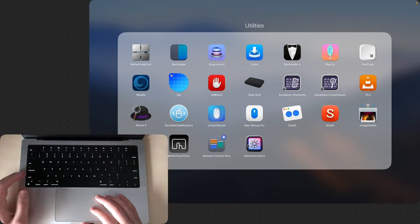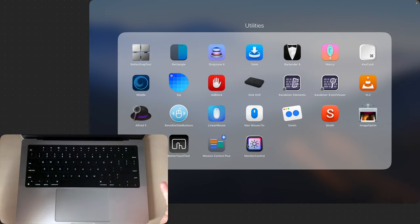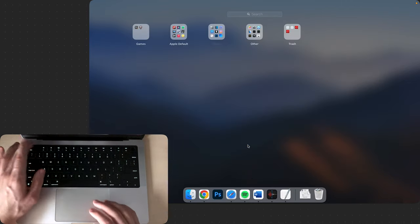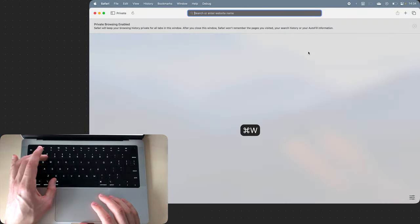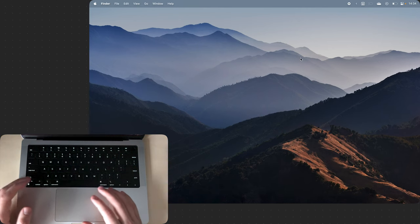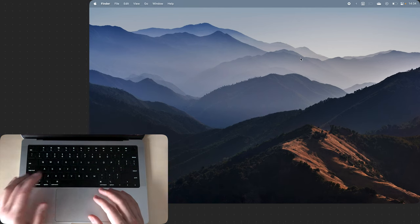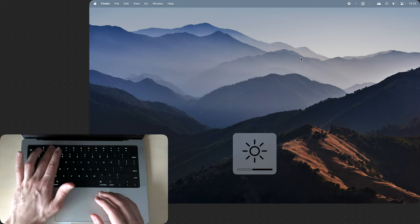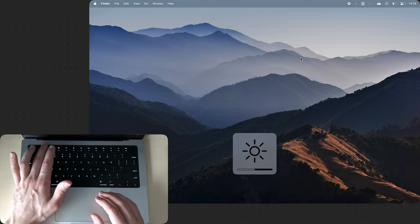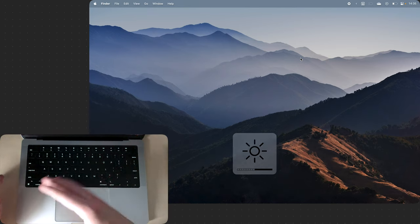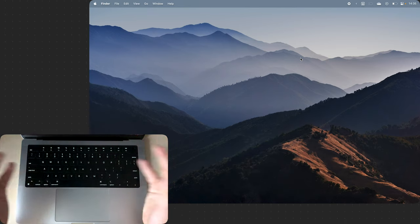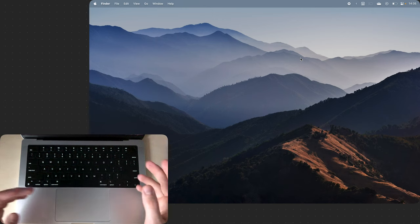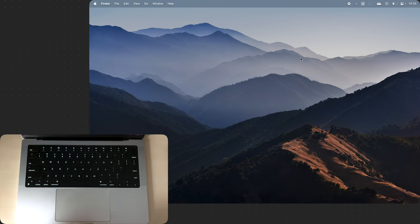And finally there's Monitor Control which lets you control brightness of external monitors without much trouble. If I had an external monitor connected I would just be able to press either of these buttons here and it would increase or decrease the brightness of the external monitor and not this monitor.